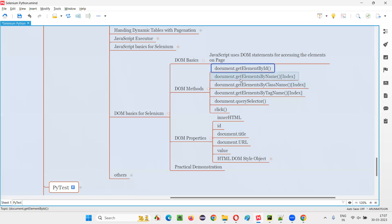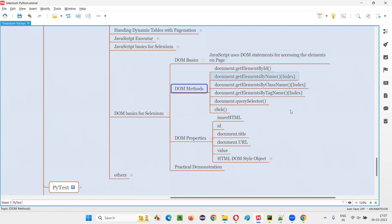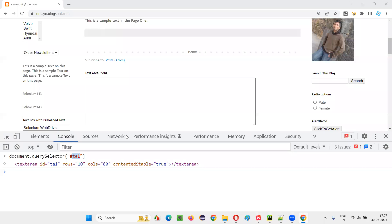So these DOM methods are used to create DOM statements like document.method(). These DOM statements are given as input to JavaScript. JavaScript uses these DOM statements to access elements on web pages, since JavaScript cannot directly access elements on web pages. One more method is there — finally, that is click.